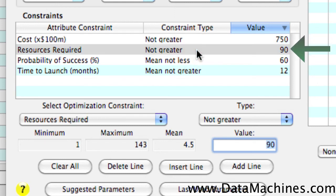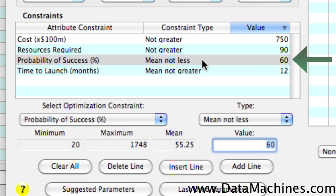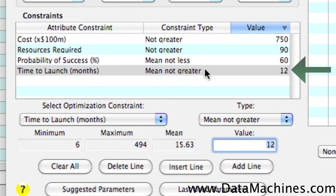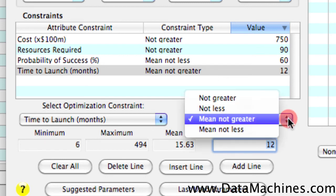Our risk criteria, the percent probability of success, has been set to a mean of not less than 60%. In other words, the average probability of success for the selected portfolio will not be less than 60%. And our time to launch has been set to a mean not greater than 12 months. Or, in other words, the average time to launch for the selected portfolio will not exceed 12 months.